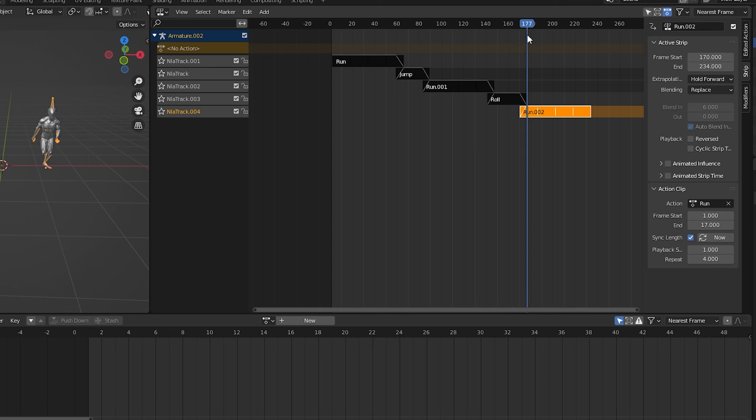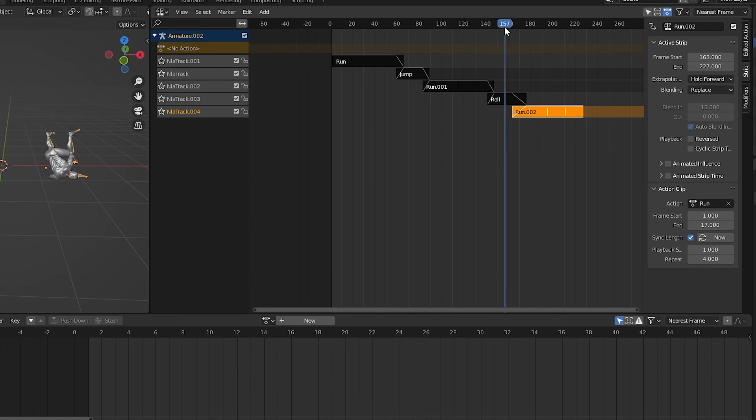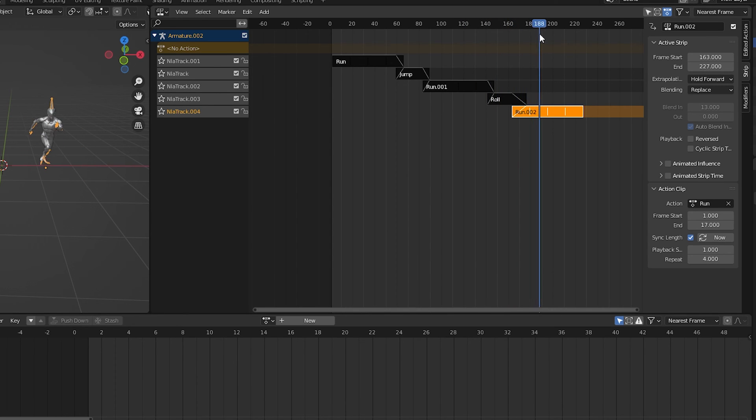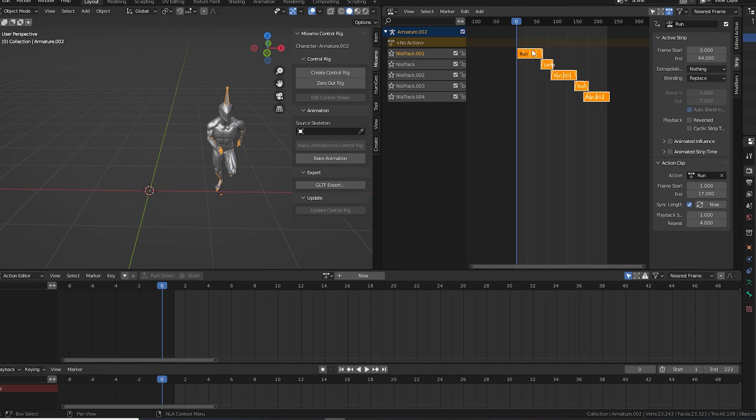There are a lot of other controls in the NLA animator, but they're for a more comprehensive tutorial. When you're all done with blending animations together, you can use the Mixamo addon to bake all of this.